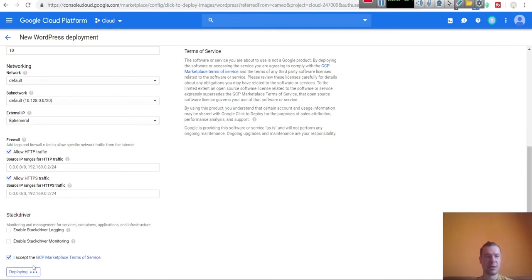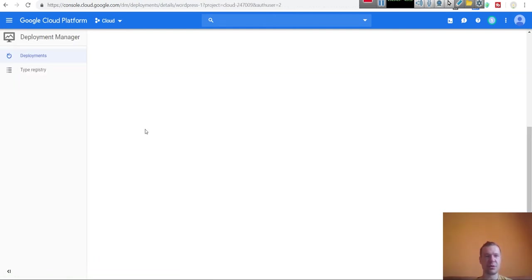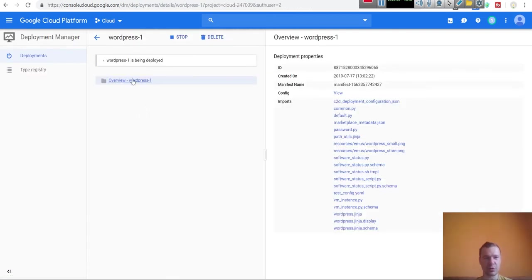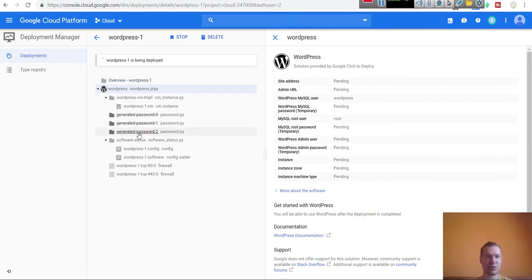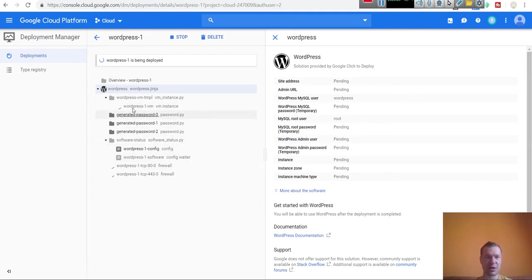Click Deploy. You will see that WordPress will start to deploy on your new virtual machine. This also takes about one minute, so we should wait this out. WordPress is now installing and starting up on your new virtual machine.